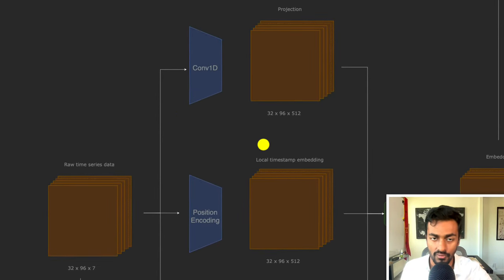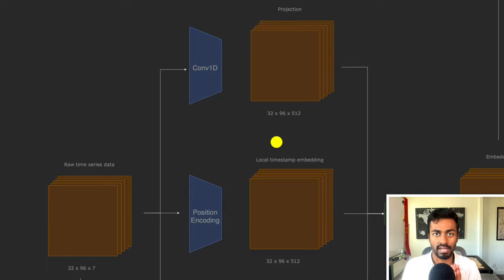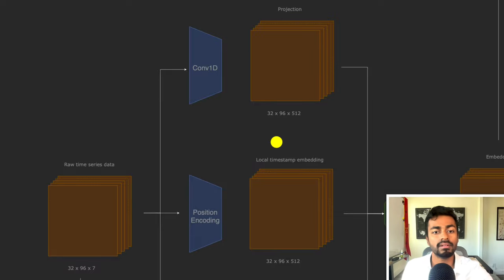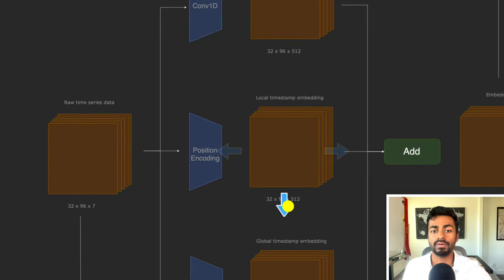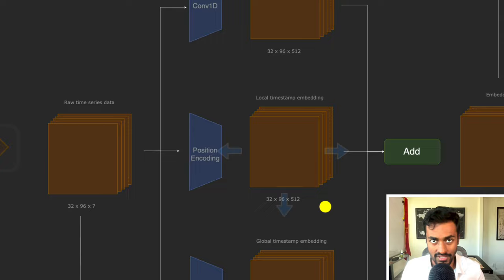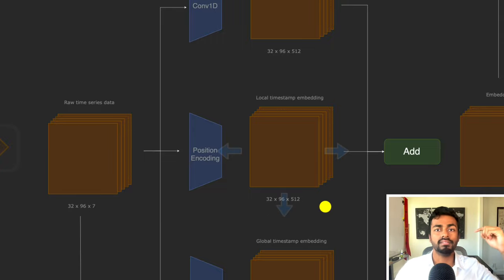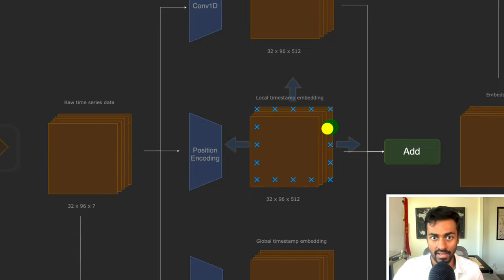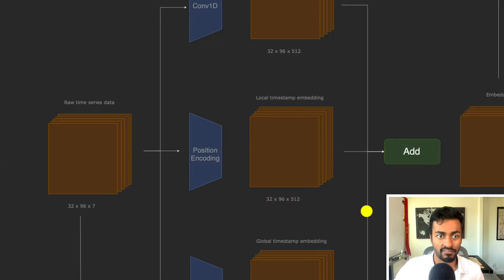The first part performs a convolution 1D, projecting each seven-dimensional time series data point into a 512-dimensional embedding vector. Positional encodings encode position information, because these vectors don't have a sense of ordering and are all passed in parallel. The first position gets a position embedding of 1, the second gets 2, all the way up to position embedding of 96.